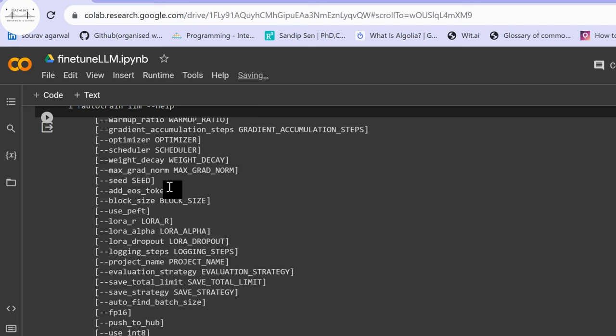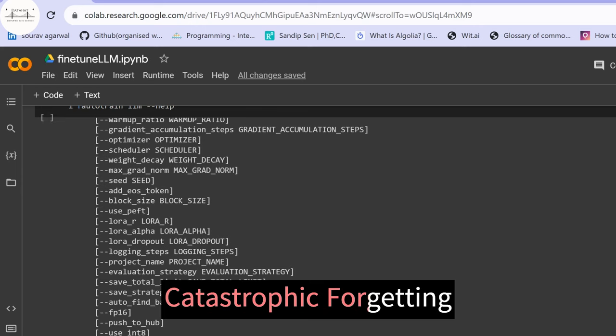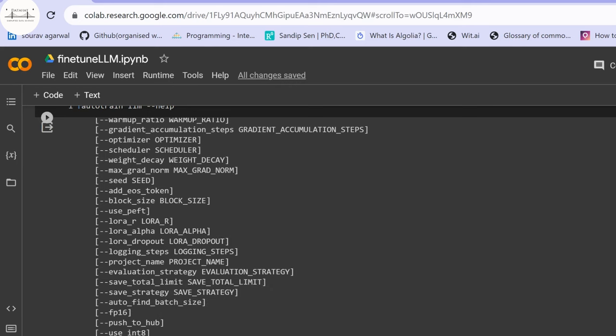An important option is --use-peft, which stands for Parameter Efficient Fine-Tuning. PEFT minimizes catastrophic forgetting — the loss of existing information in a large language model when fine-tuning on new data. There are multiple PEFT techniques, with two popular ones being LoRA and QLoRA. We will use the --use-peft functionality in our fine-tuning command.